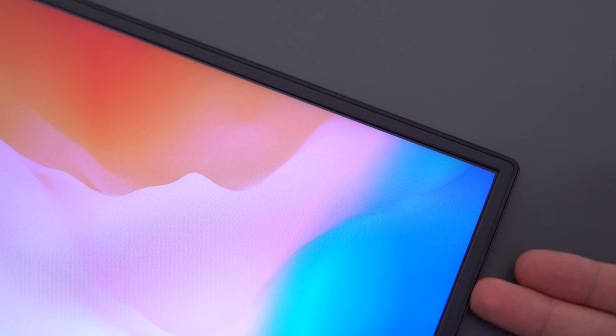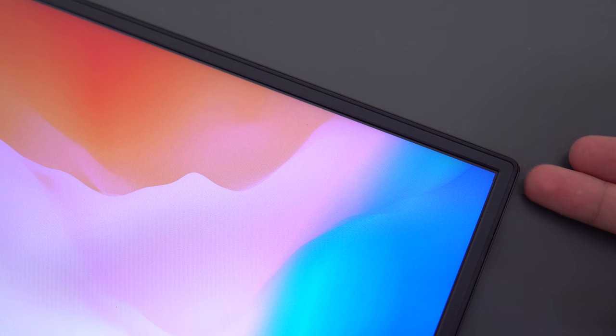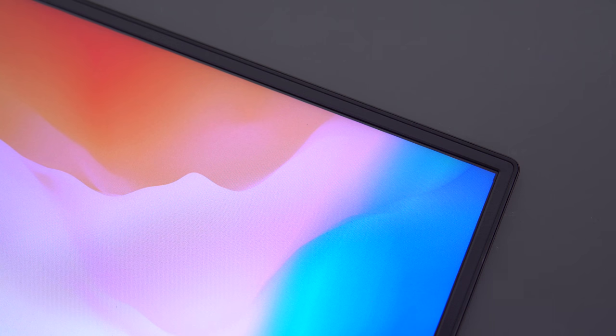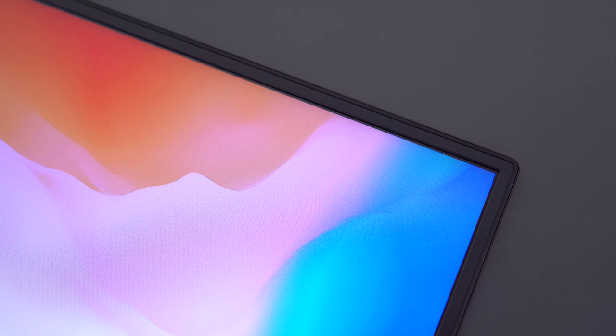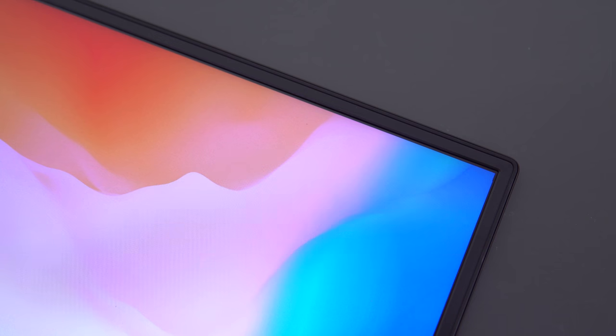The previous model also had a G-Sync display that could be switched on and off in software. This one does not use a G-Sync panel.